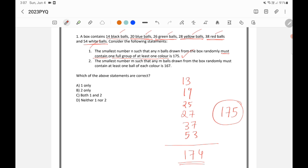Now let's take Statement 2: the smallest number m such that any m balls drawn from the box randomly must contain at least one ball of each color.